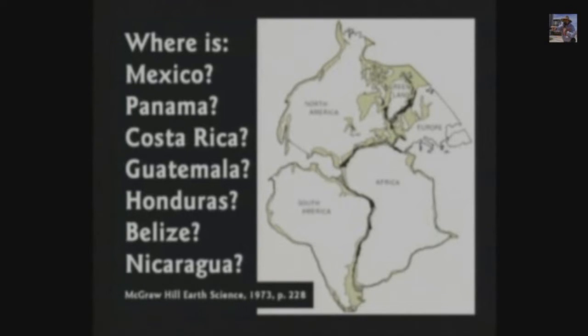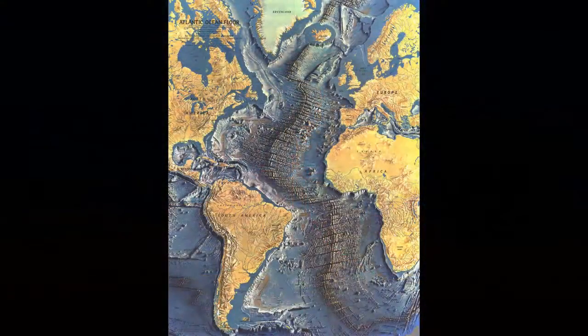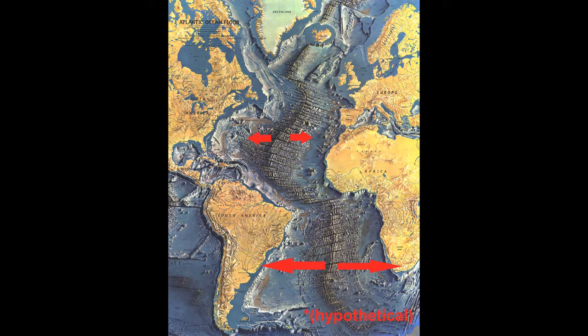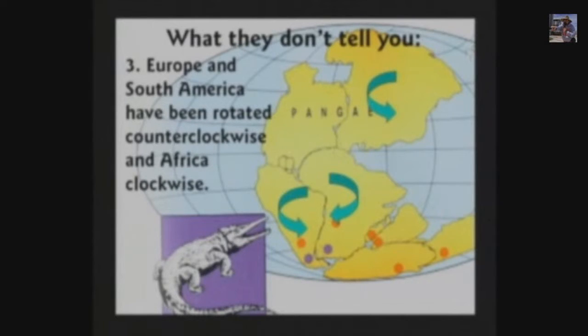They don't tell the kids that Europe and South America were rotated one way and Africa was rotated a different way. Well, this is perfectly possible too. At divergent plate boundaries, plates move apart — but the spreading rate isn't uniform. And what happens when spreading rates aren't uniform? The continent on one side of the ridge rotates. Well done, Mr. Hovind, for recognising this. Oh wait, you didn't. We also don't tell the kids what ought to be obvious to a kindergartner: if you take the water out of the oceans, you will notice there is dirt underneath.